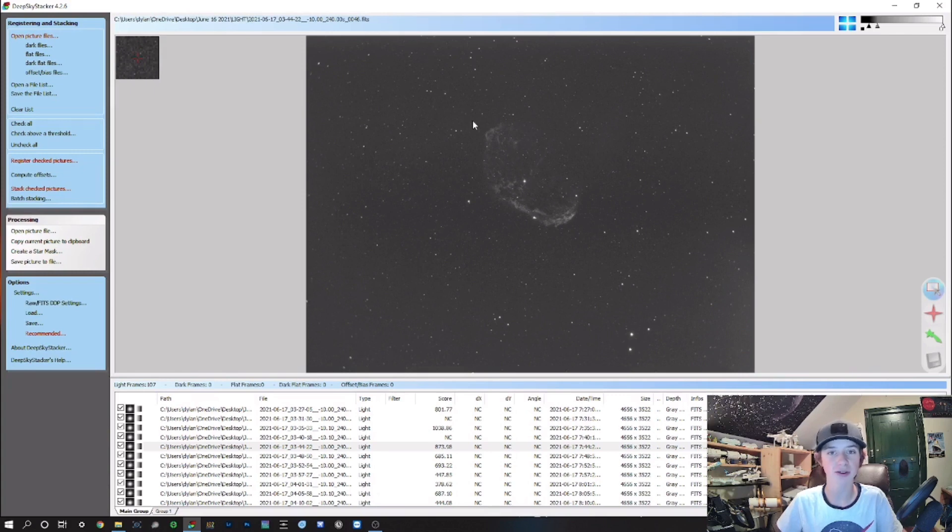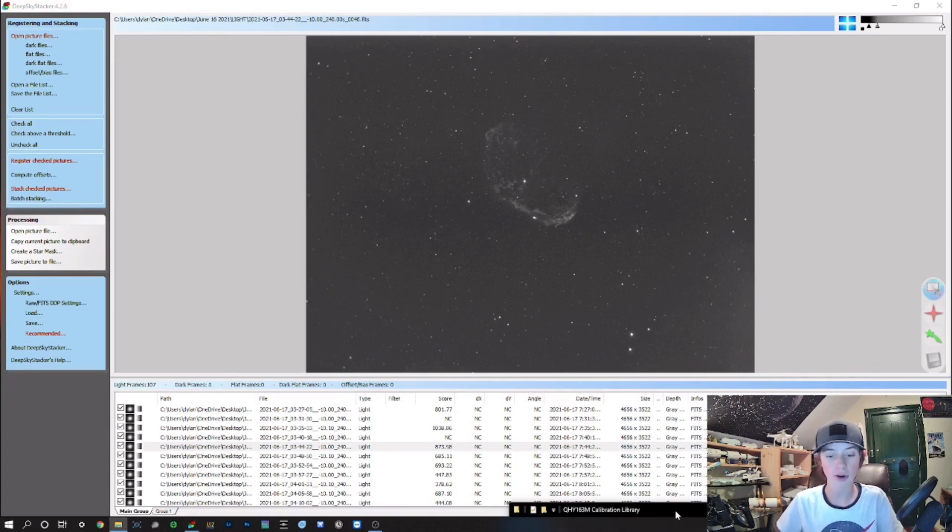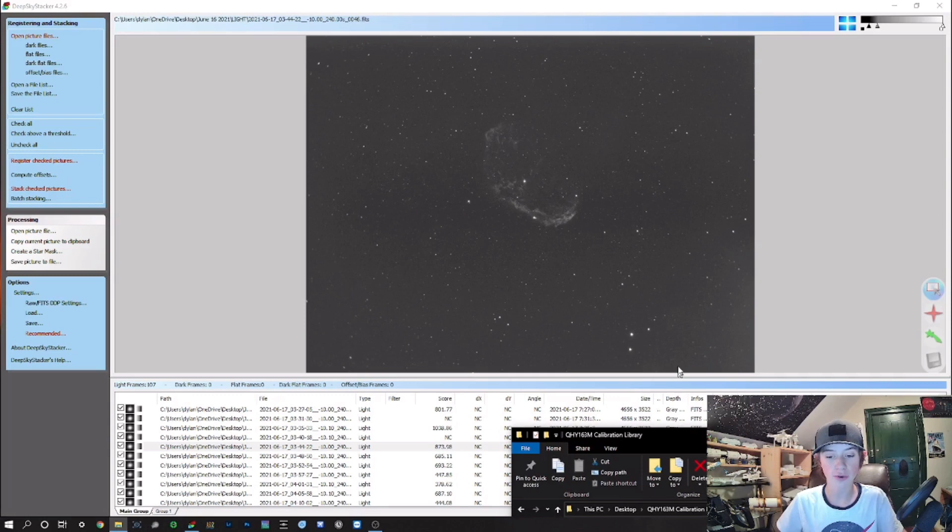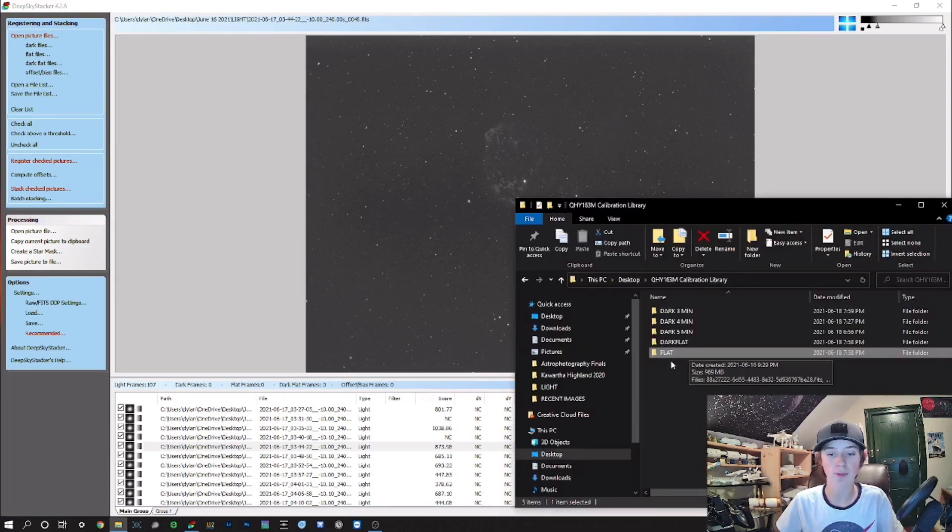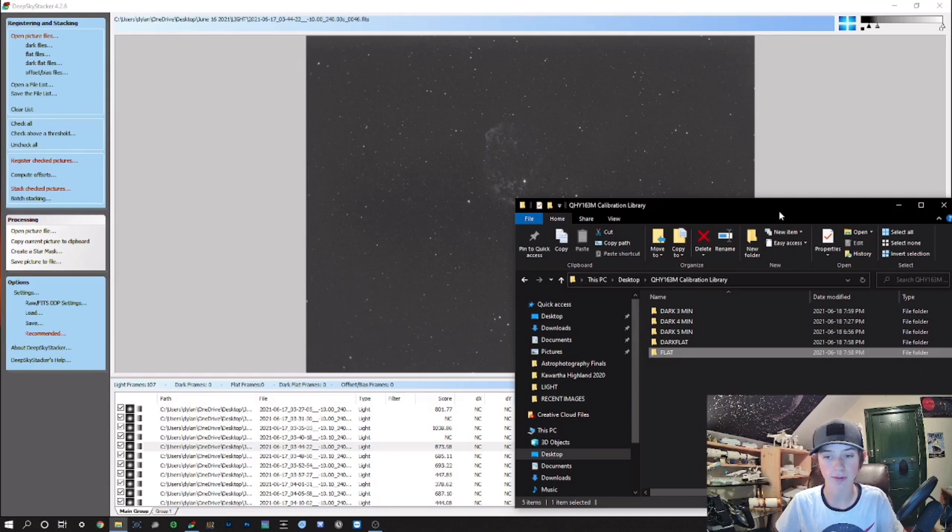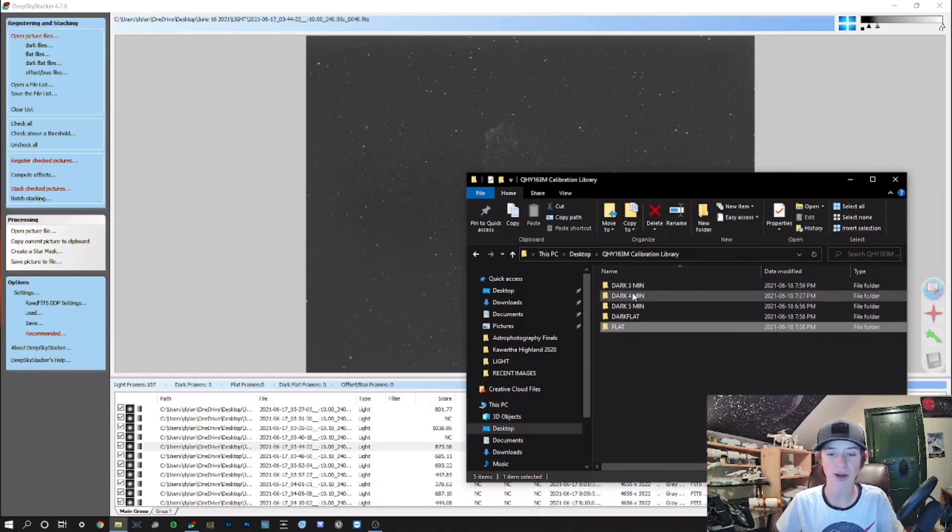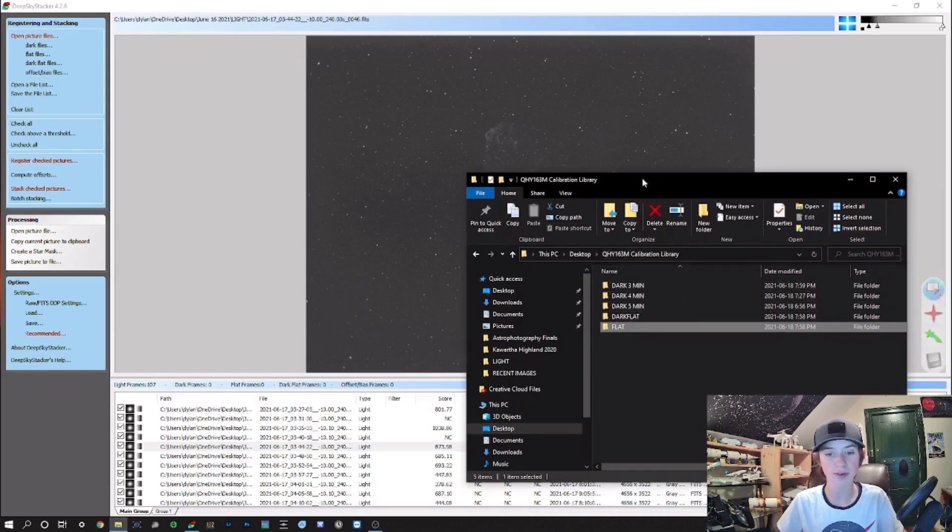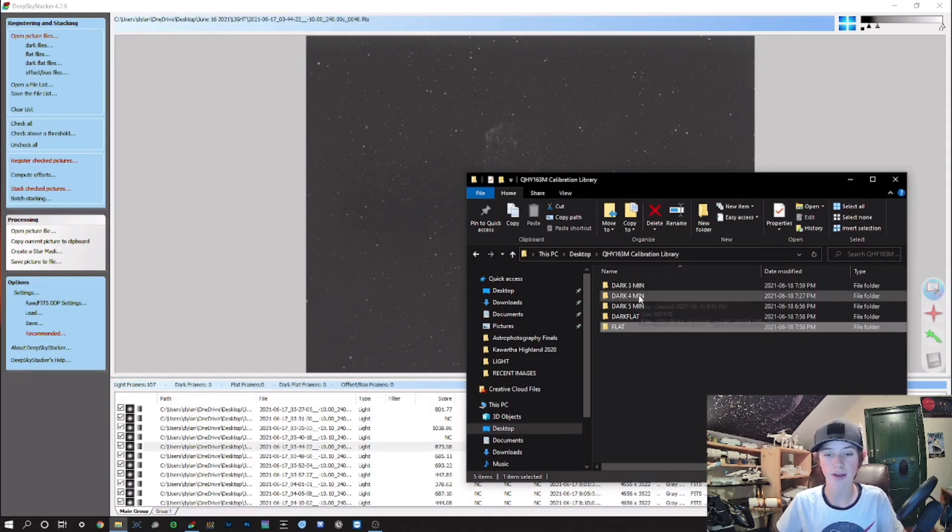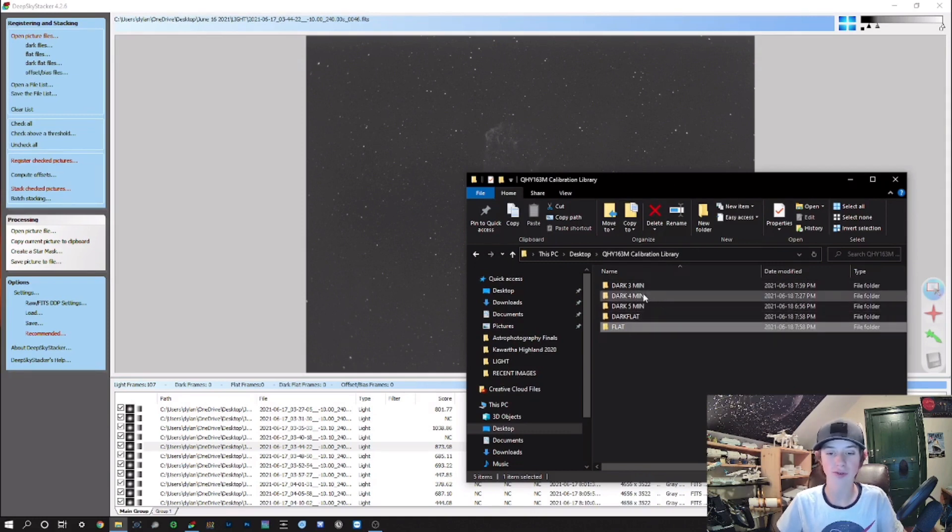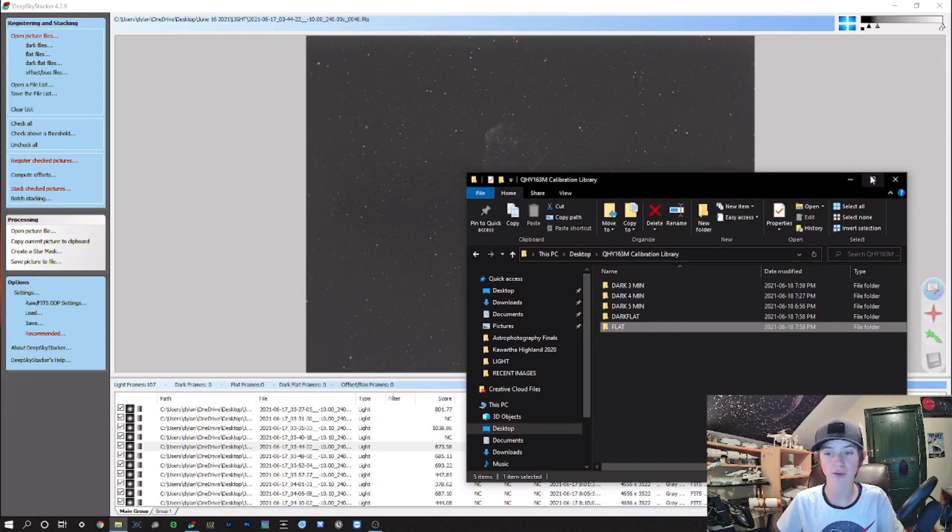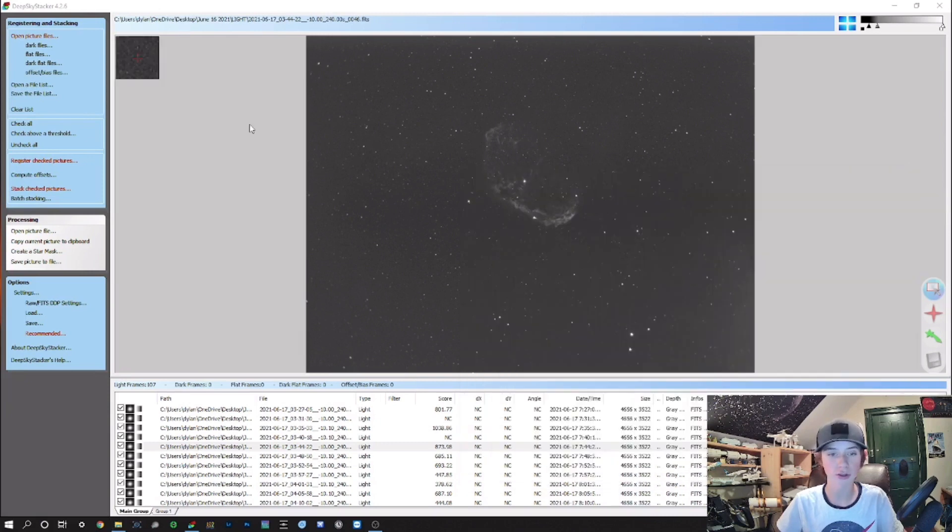This image here is a four-minute exposure at f6.3 at 787 millimeters with my 5-inch Schmidt-Cassegrain. What we're gonna do now is open up my calibration frame library. You can see I have a library of different lengths of dark frames, and this is what I'm going to use as my calibration frames to fix the image.